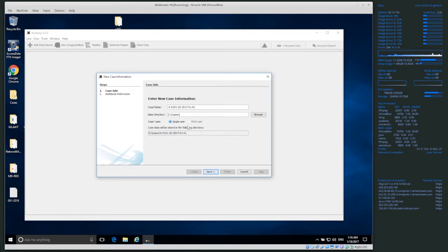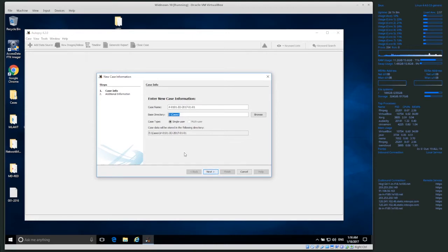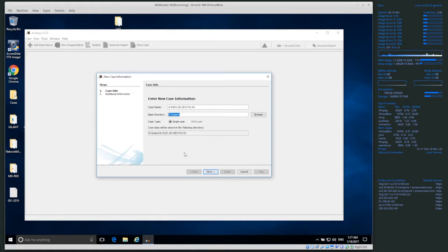Next, case type. We have single user, and Autopsy also has the ability to do a multi-user setup. Single user means everything is saved locally to whatever base directory you've identified. Multi-user allows multiple people to gain access to the data, which is handy in big organizations where multiple people are doing the investigation. In single user mode, if one person is analyzing the case, obviously choose single user. If multiple people need access, you have to set up centralized infrastructure.